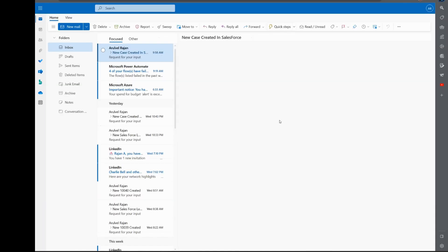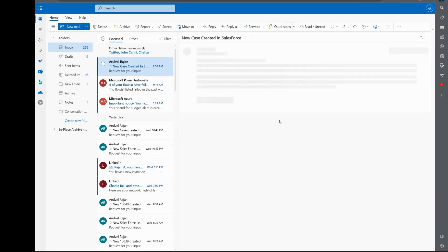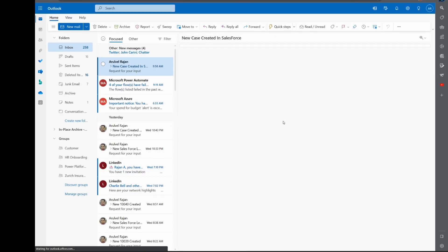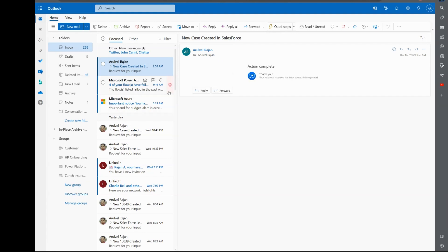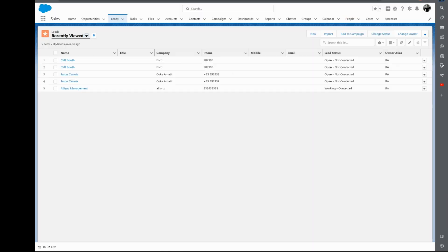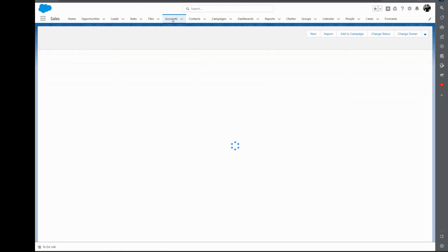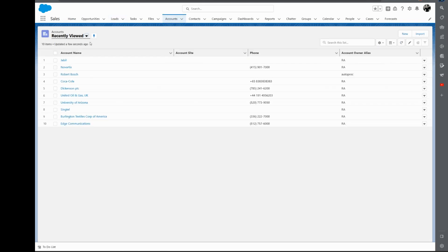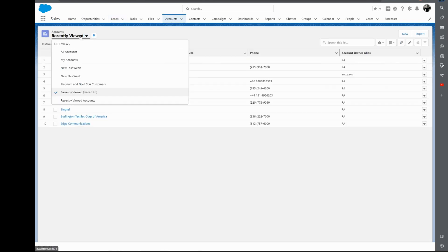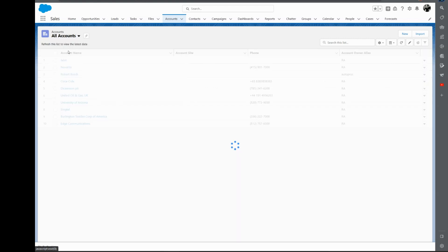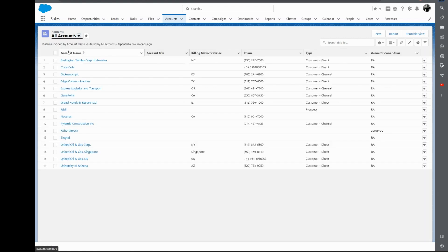If I go to Salesforce, click on accounts, click on all accounts, and then refresh. We'll wait for the workflow trigger. Okay, the new lead has been created in Salesforce, so you would also get